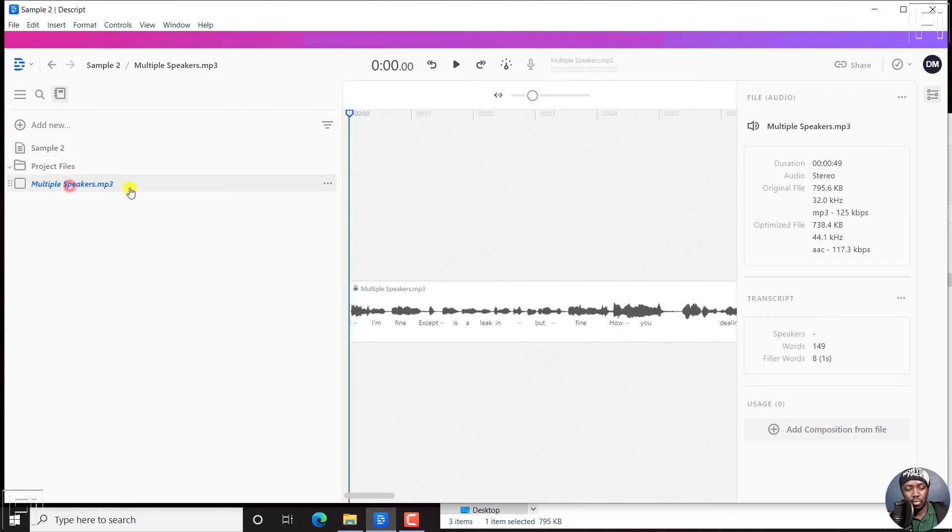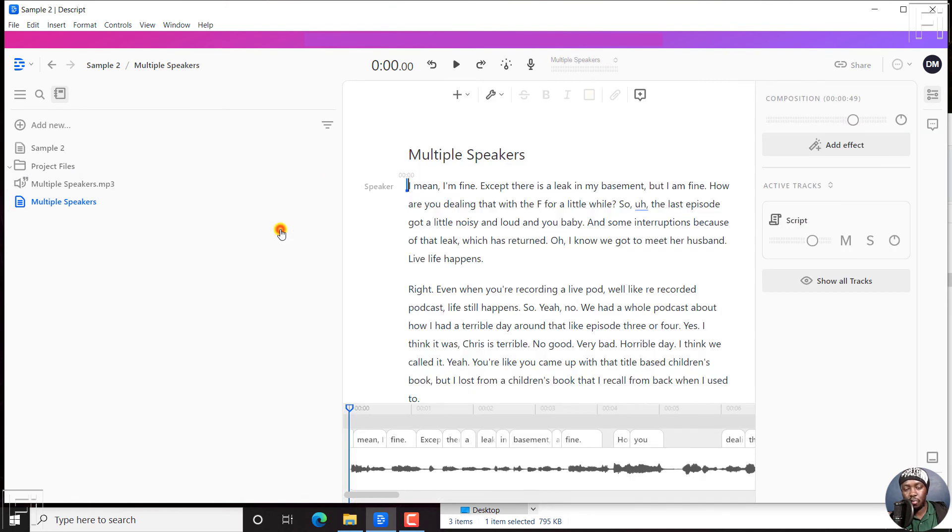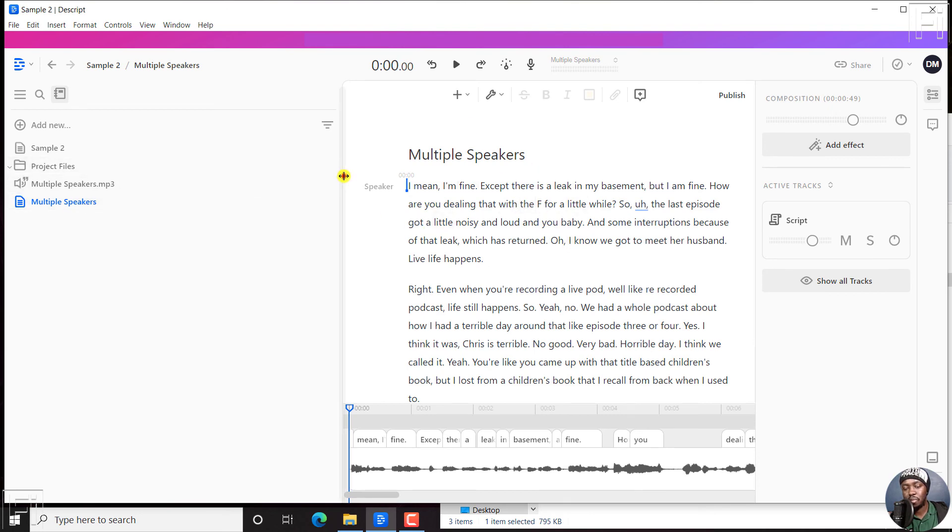So we can just come up to here and just create a composition from file. And you'll see the composition with the transcript available.